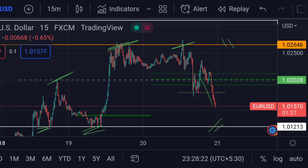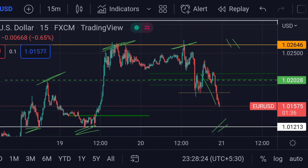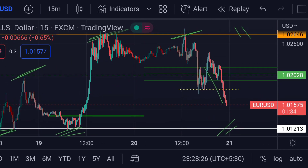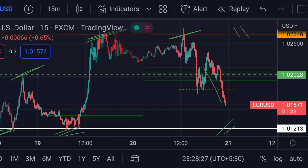So guys, these are the current scenarios for EUR/USD as of now. Hope you guys like this video — please subscribe to Mr. Points.